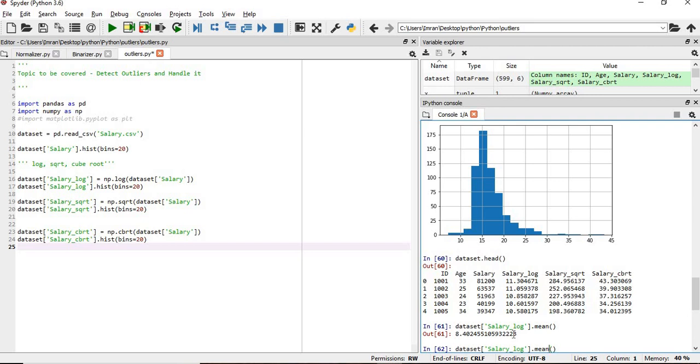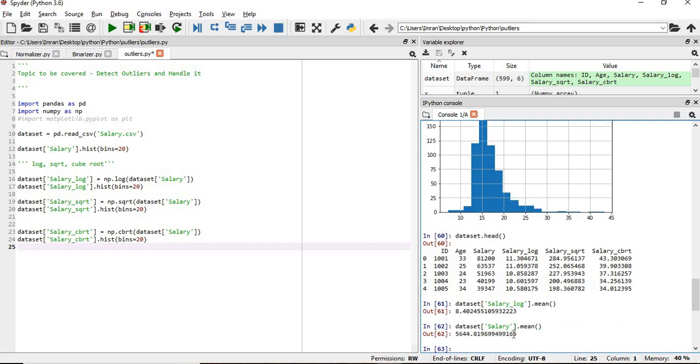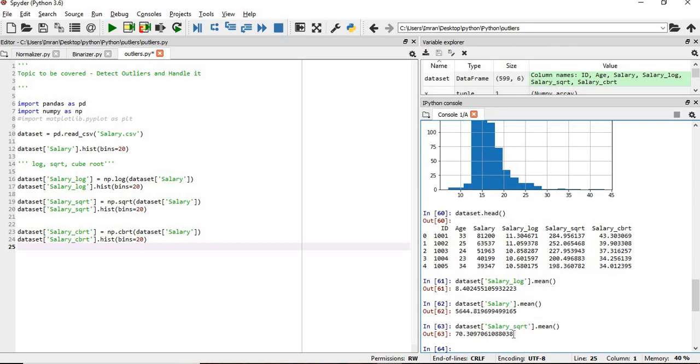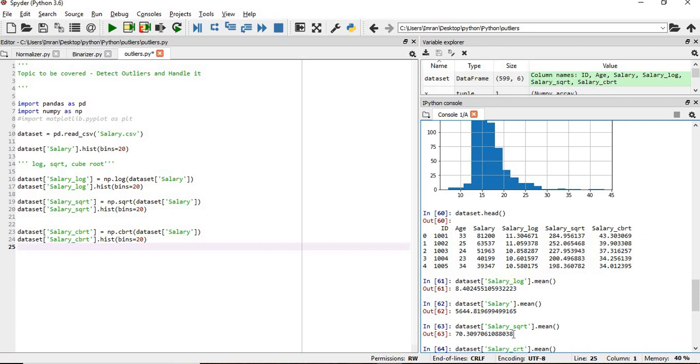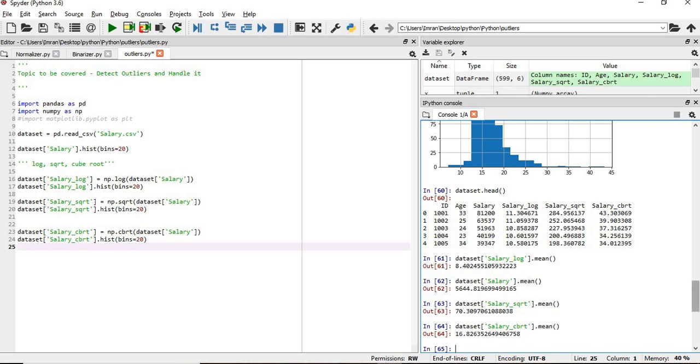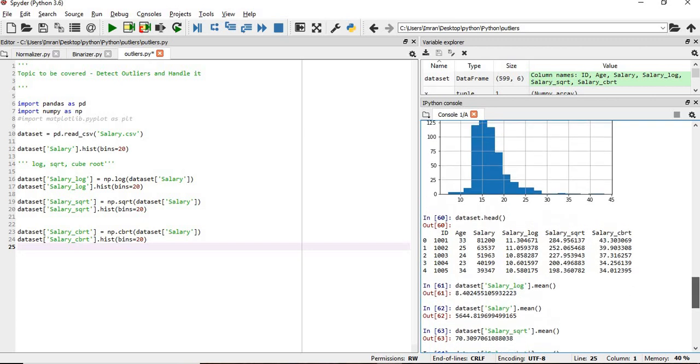Now if we check what is the mean of salary_log: 8 point something. What is the mean of our normal salary: 5,644. What is the mean of our square root and cube root? The square root is standing toward the mean, but again as per the distribution we can use log. It depends upon your data - log is just applicable for this example.